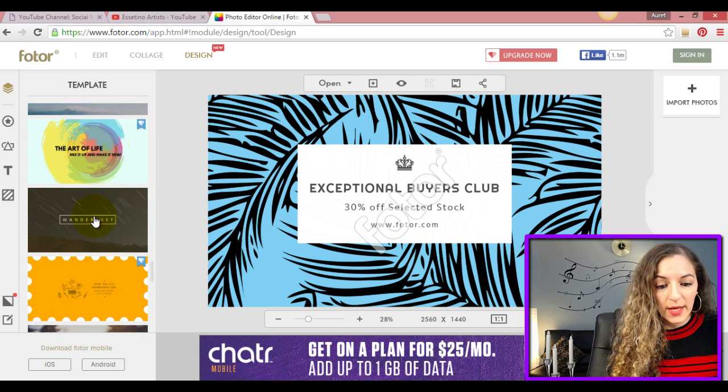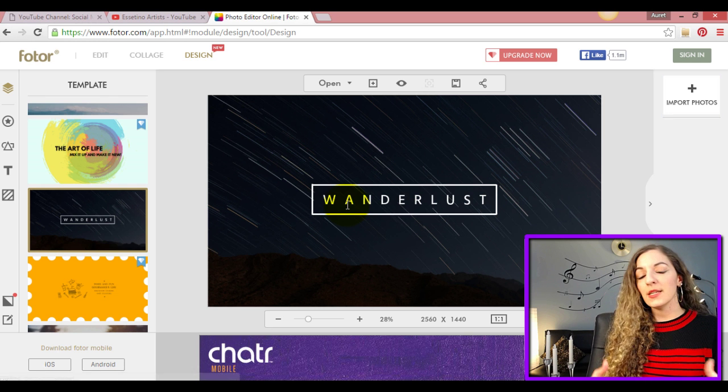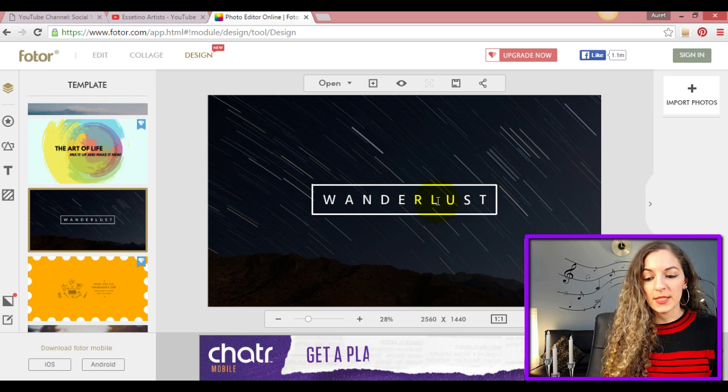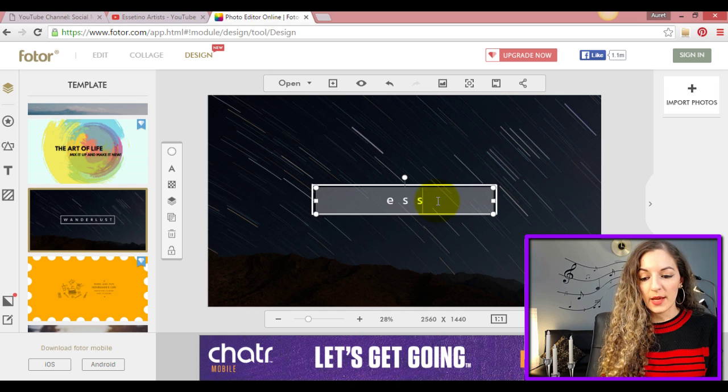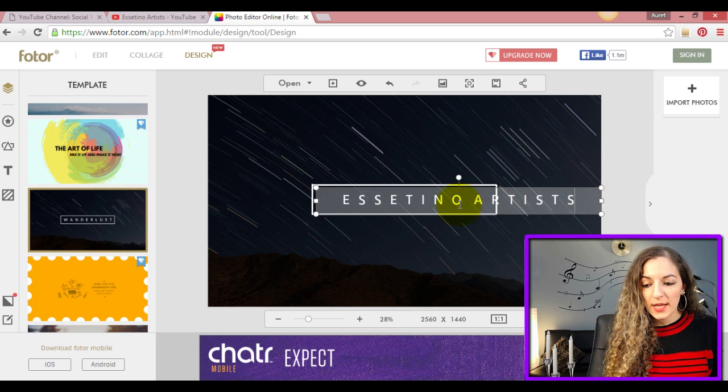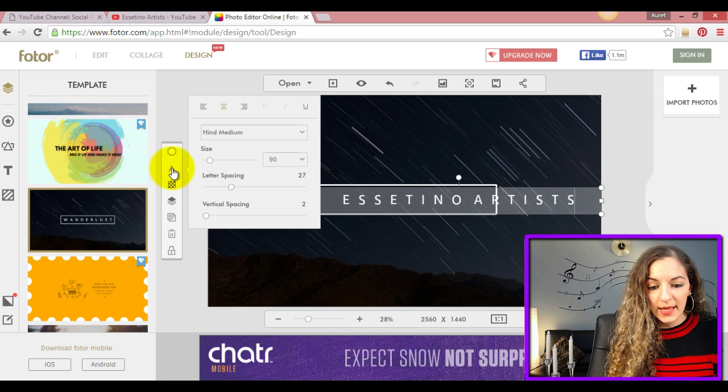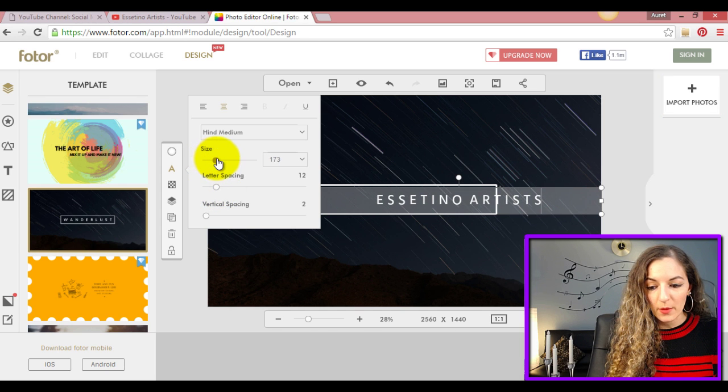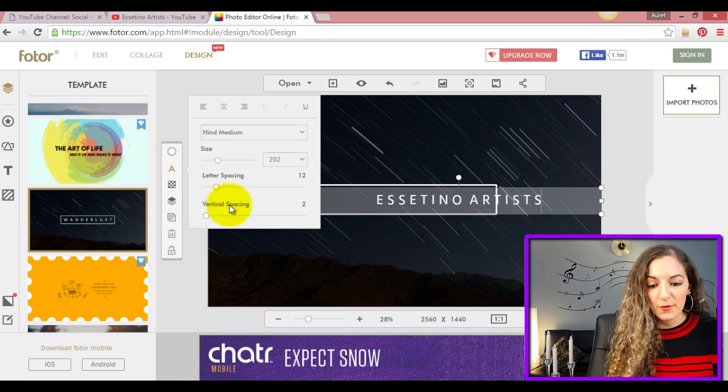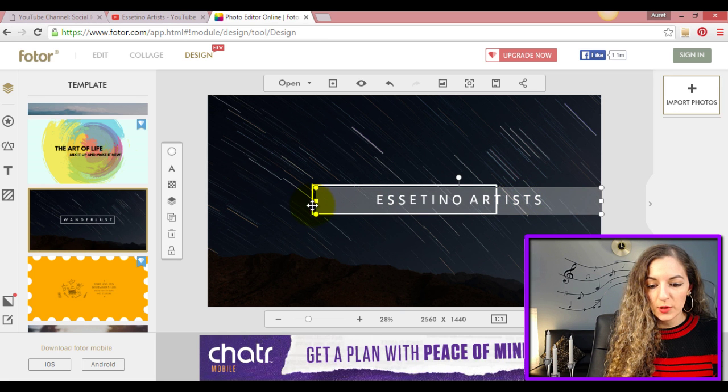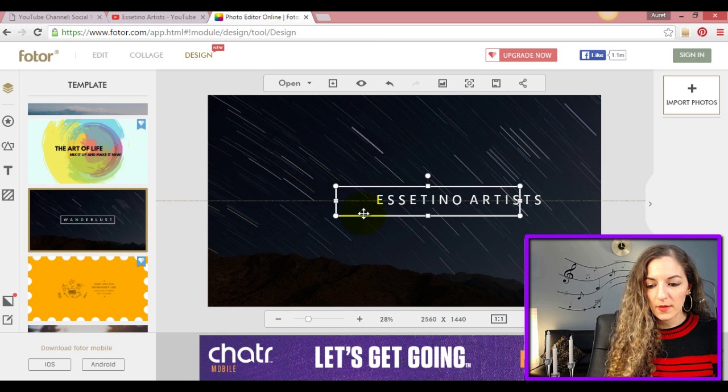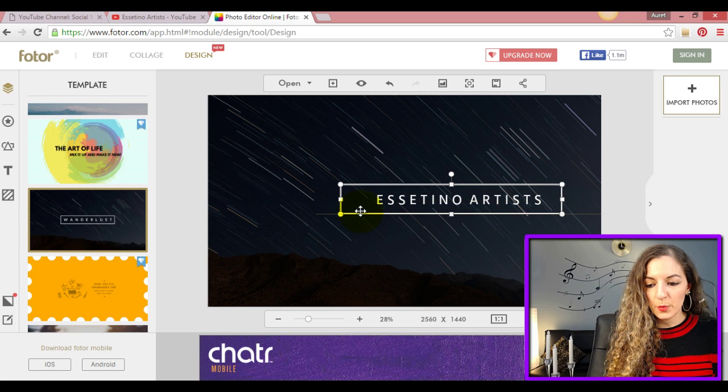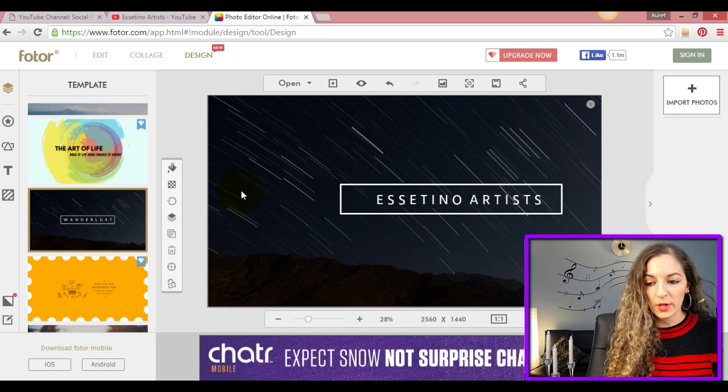Let me take you through an example. Let's say I really like this right here. I love the font, I love the simplicity of it with a box around it. I want to create something similar for my channel. I can go ahead and customize it directly just by clicking on the text. Let's say I'm going to put Essetino Artists. I don't like the spacing for the text, so I'm going to go over here and edit the font. I can reduce the spacing, maybe make it a little bit bigger. I need to extend the box. You see here it's pretty easy to use so far.